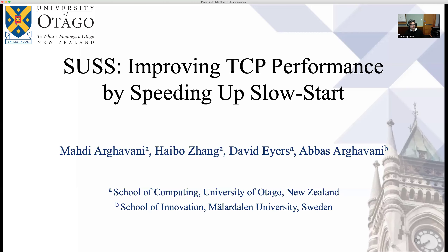Hello everybody. I am Mahdi Argawani from the University of Otago. Today, I will be presenting our project SOS, which is a collaborative effort with Haibo Zhang, David Ayers, and Abbas Argawani.